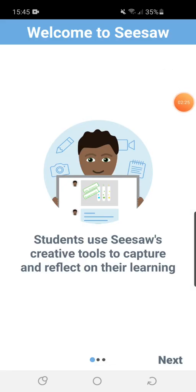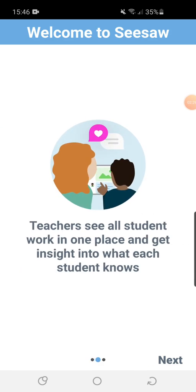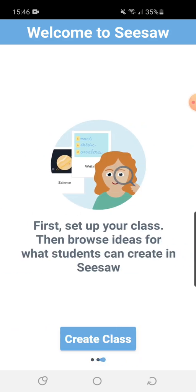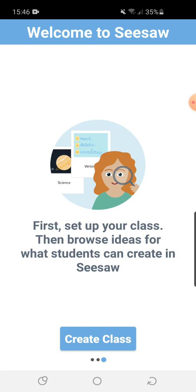Once you've done that on the app, it welcomes you and there are some little bits for you to read that Seesaw have put on there. When you scroll across to the last message, at the bottom it says 'Create Class'.